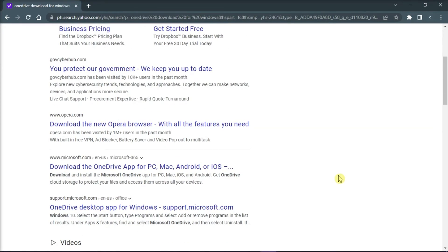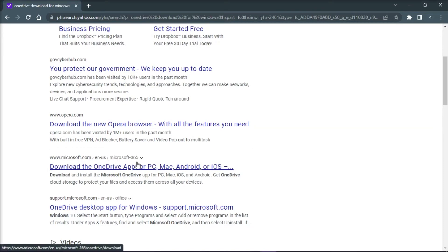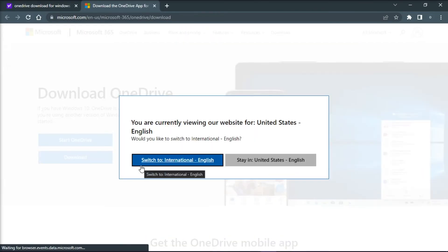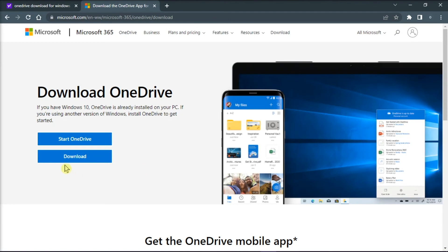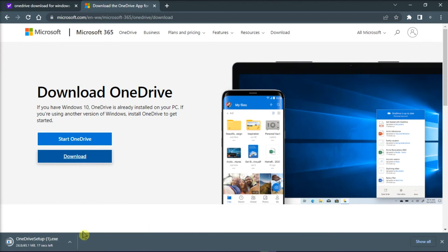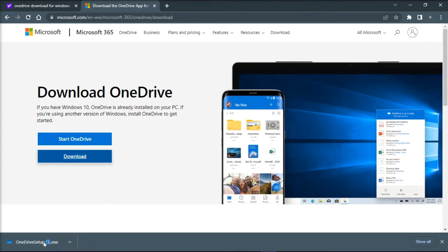Make sure to choose the Microsoft website in order for you to download a credible installer for your computer. Once you have downloaded the installer, run it to install OneDrive on your computer, and then try to sign in to your account.